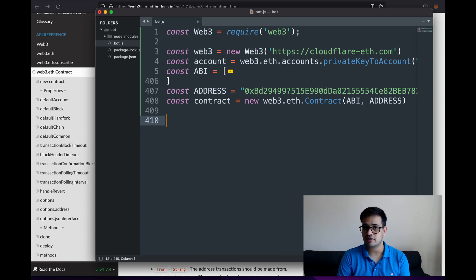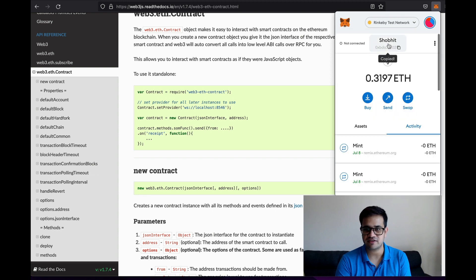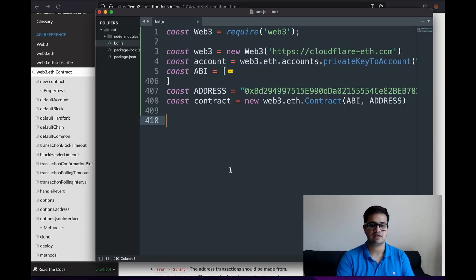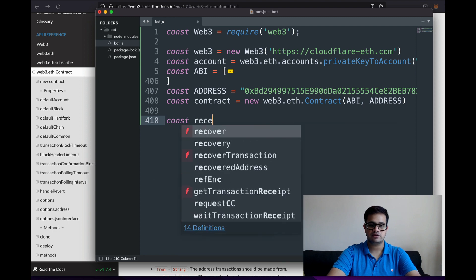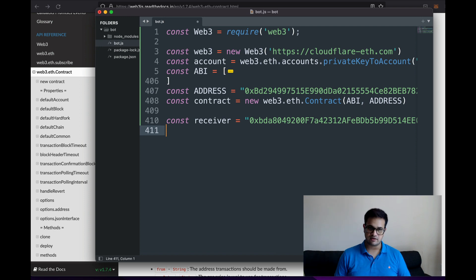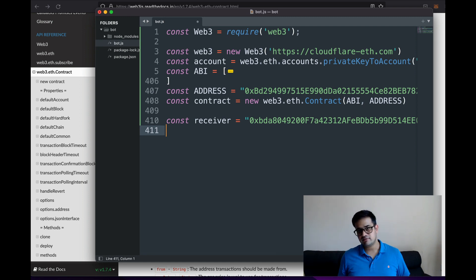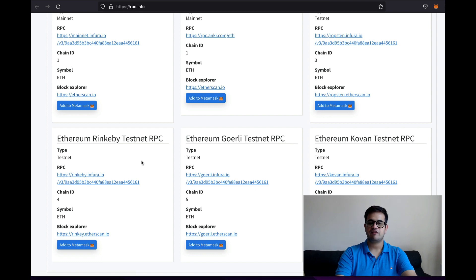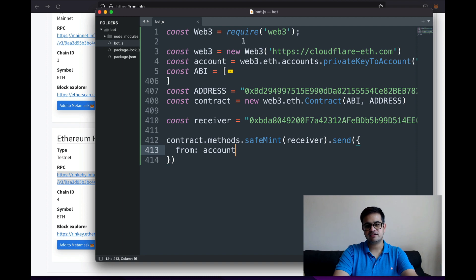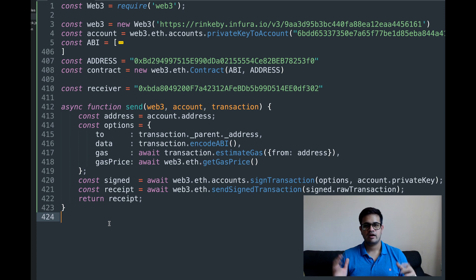Next I need the address to send the NFT to. I go to MetaMask, copy my first address, and create: 'const receiver = "0x..."'. You can get this address from anywhere — process.env, script arguments, or a database. I also found a Rinkeby URL to use; if you can't find one, sign up on Infura and they give you a free URL to test with.